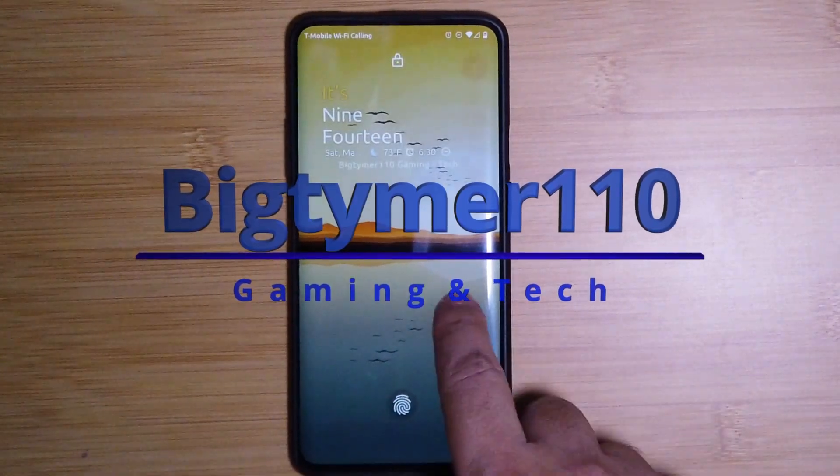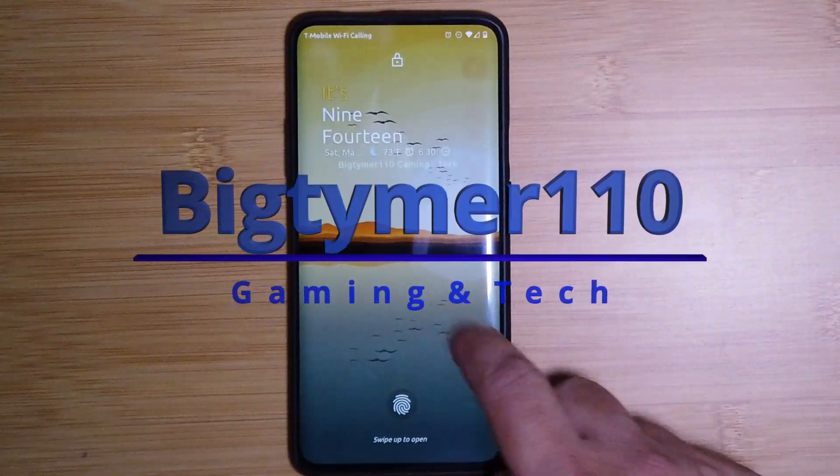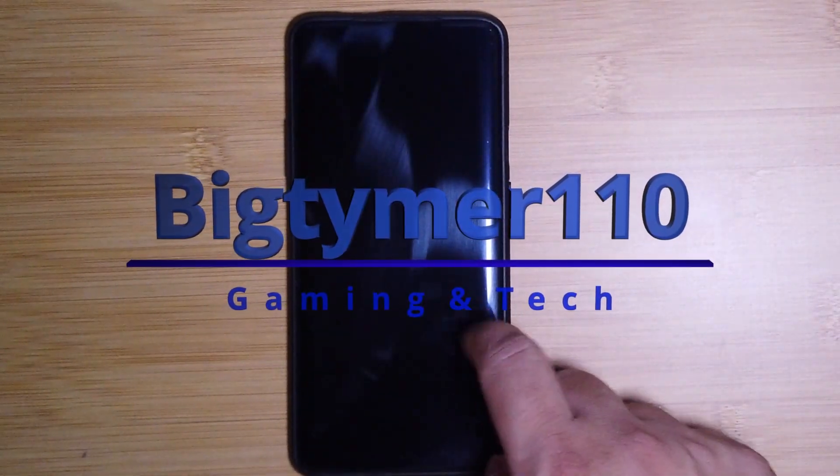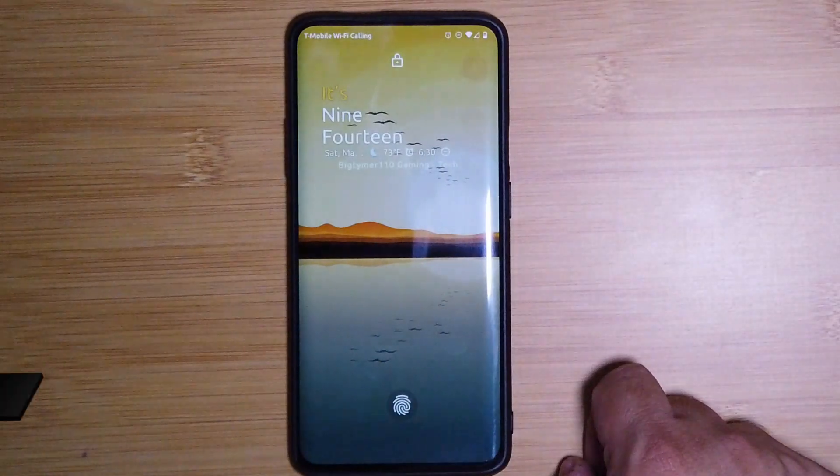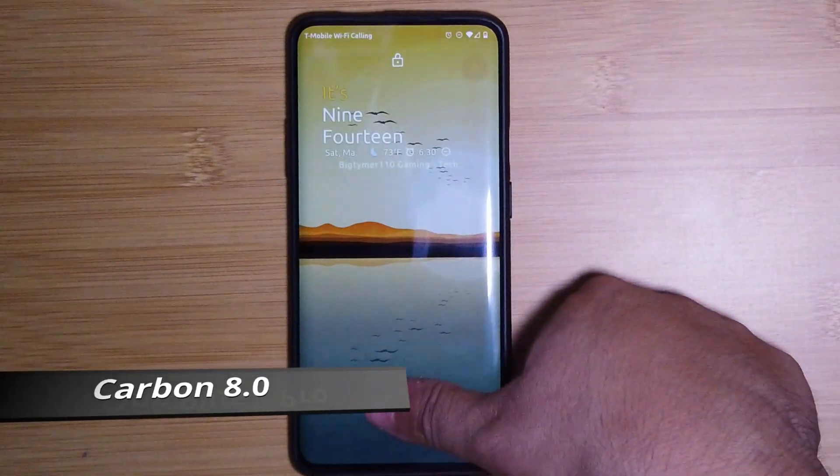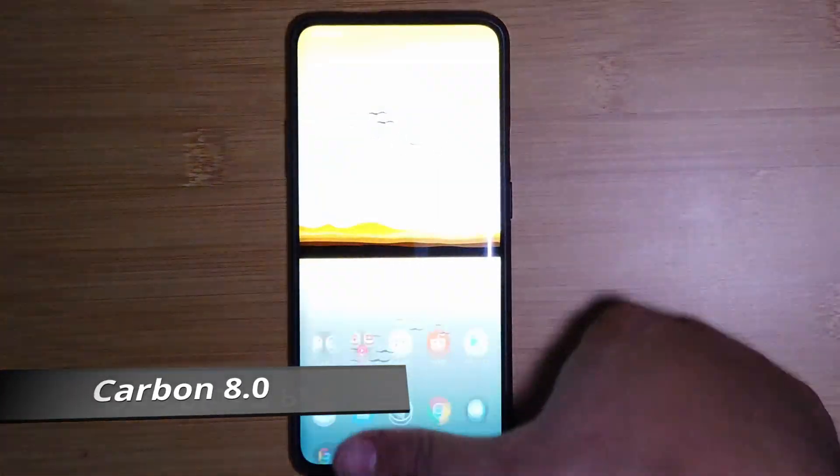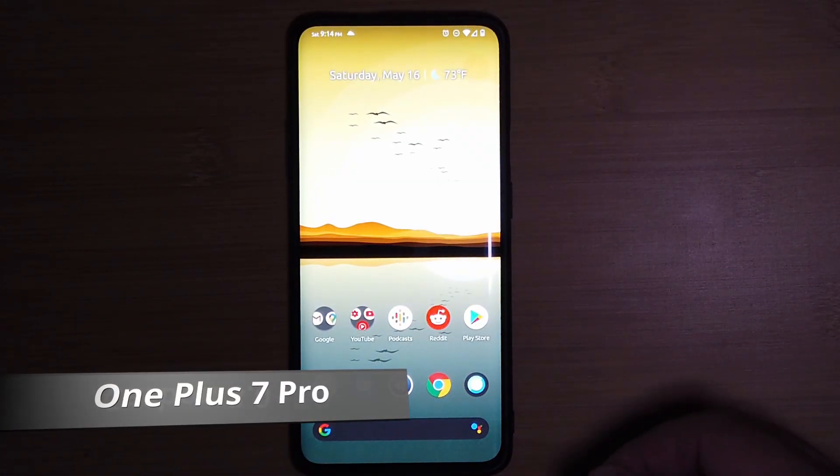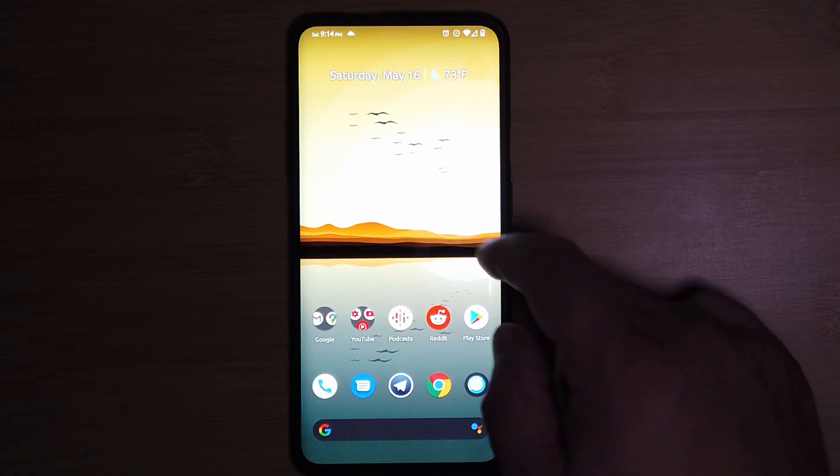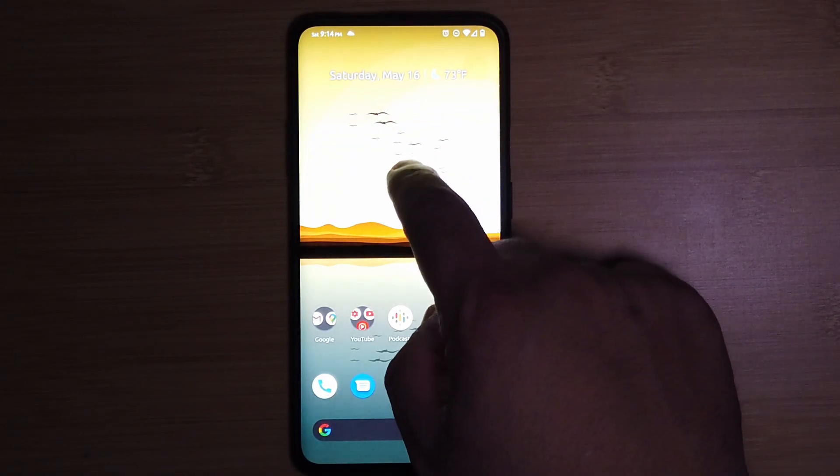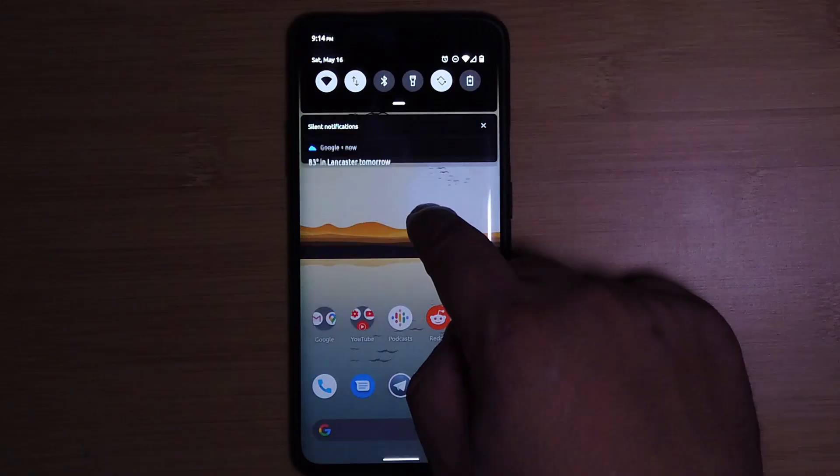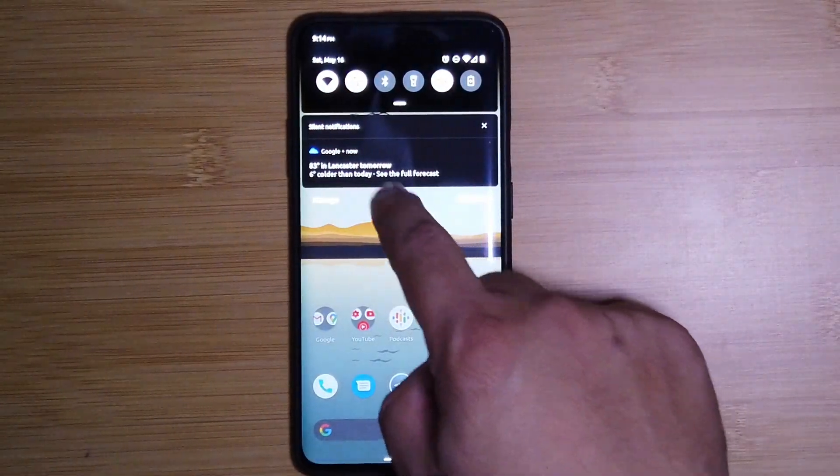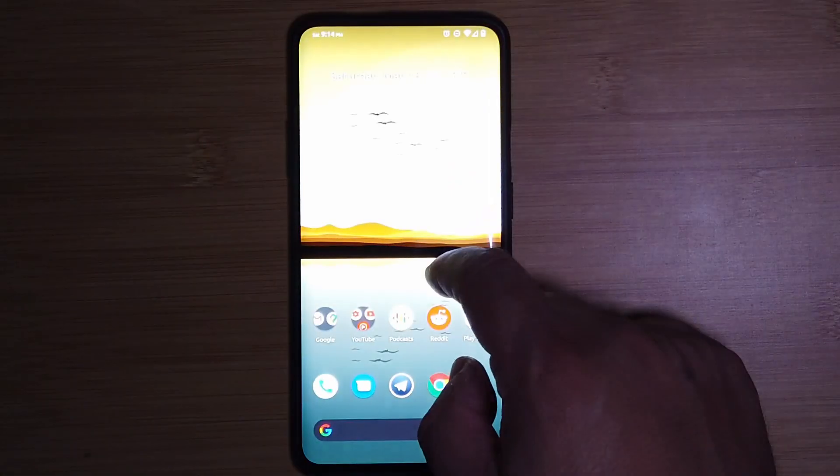What's going on guys, MakeTech 110 here. Today I want to talk to you about a ROM called Carbon 8.0. These guys have been in the ROM scene for a minute, as far as I can remember. I've used them back in the Galaxy S2 days, but without further ado, let's get into the ROM.